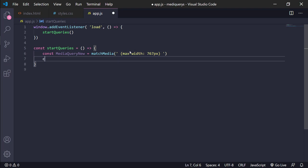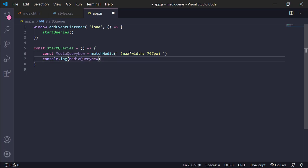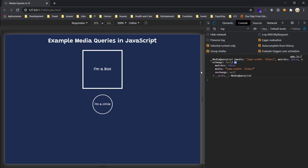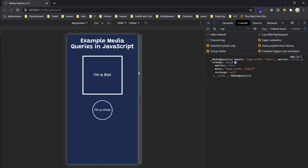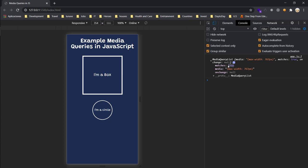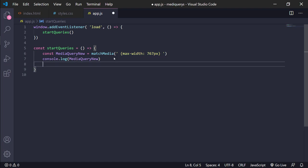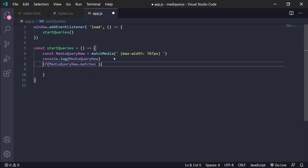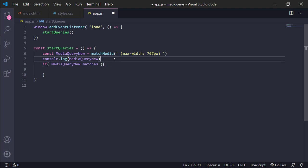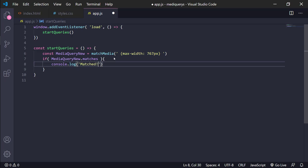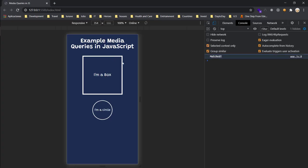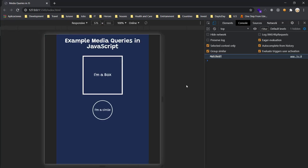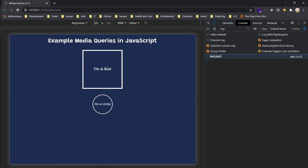Then we have the media query list. In this case, matches is when the responsive or the resolution of the screen matches the query that we passed. In this case, 767 pixels, it changed to true. It's true and we only use the if else and the object.matches. But in this case it's a problem. If you want to resize it, it doesn't change at all.